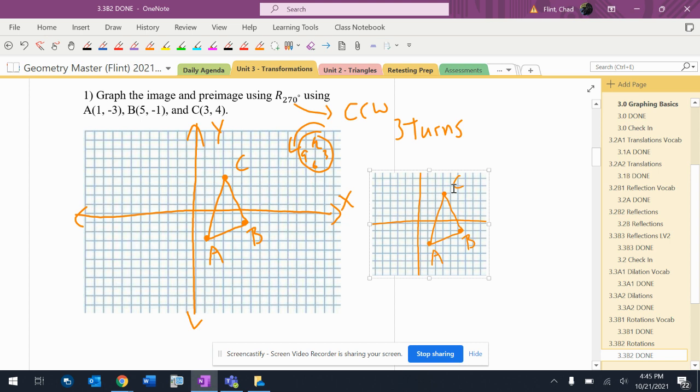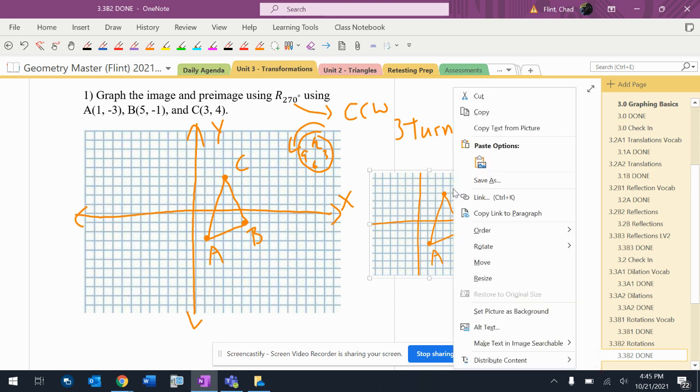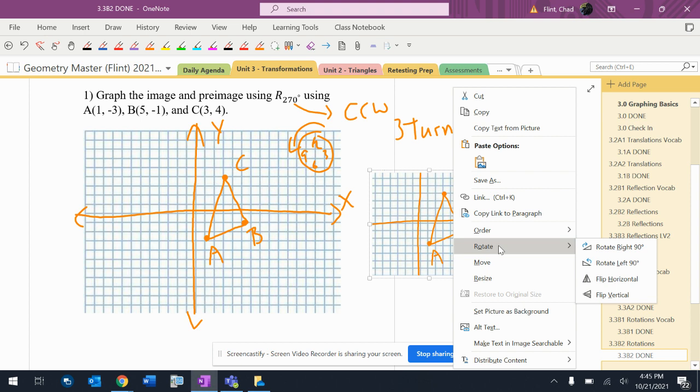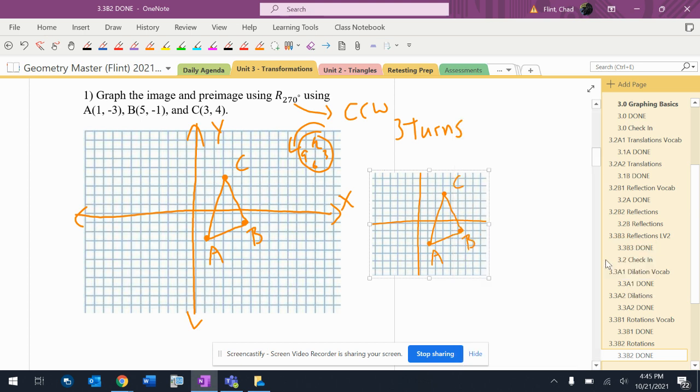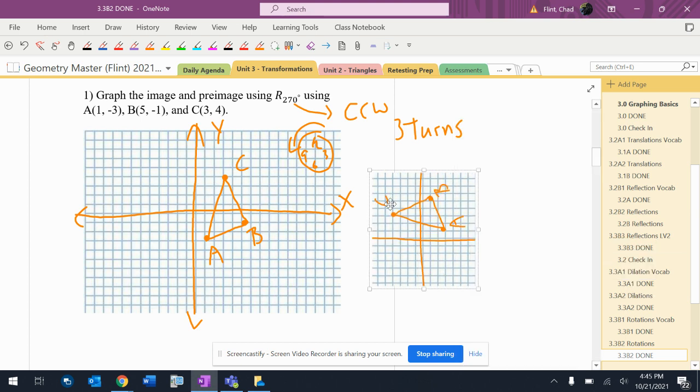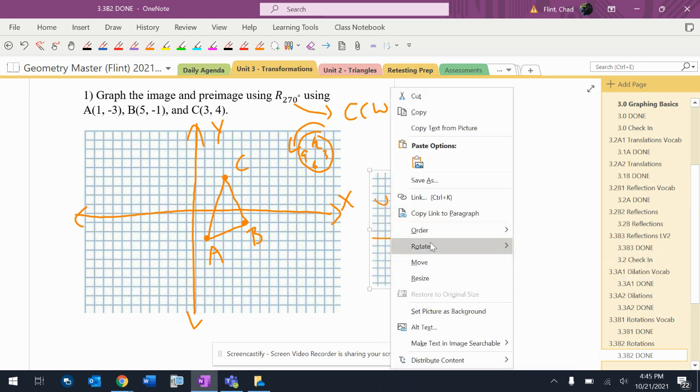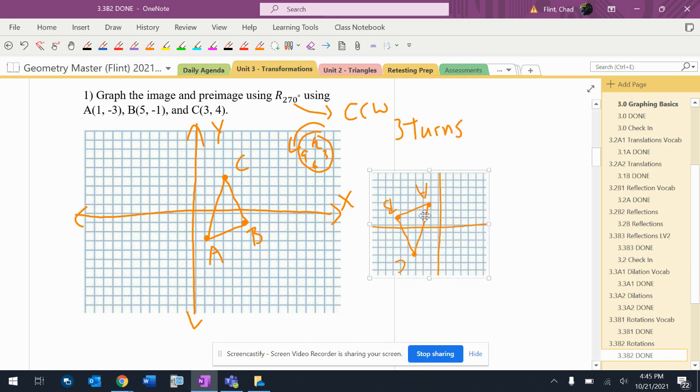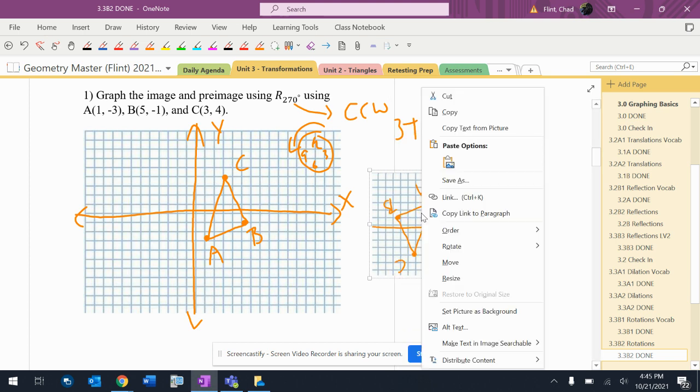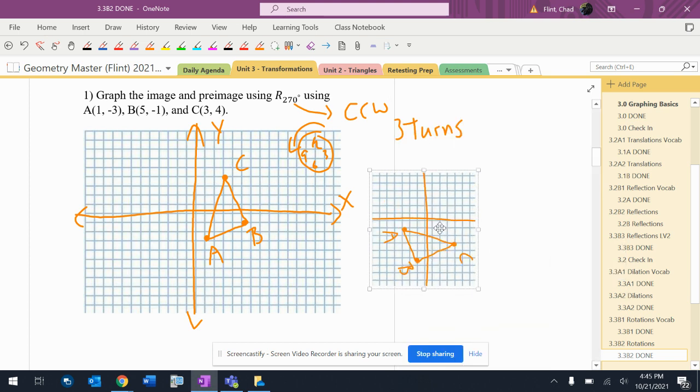So when I right-click on this, I rotate, and I want the arrow to point the way that clock arrow is pointing. So I'm going to rotate left 90. There's one turn. There's two turns. There's three turns. So that's where that ends up.